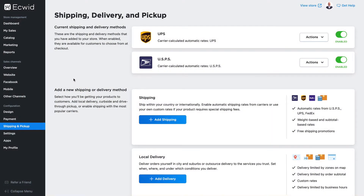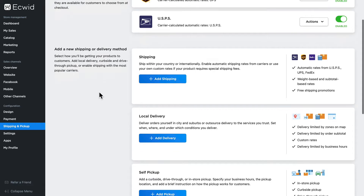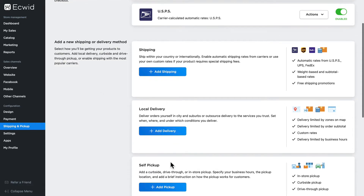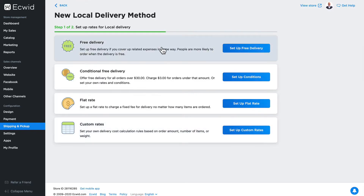When it comes to shipping and pickup, Ecwid provides you with a variety of shipping options to meet the needs of your business. In this video, I'm going to show you how to set up free local delivery. I'm here at Shipping and Pickup. I'm going to scroll down and click on Local Delivery, click Add Delivery, and then click on Set Up Free Delivery.